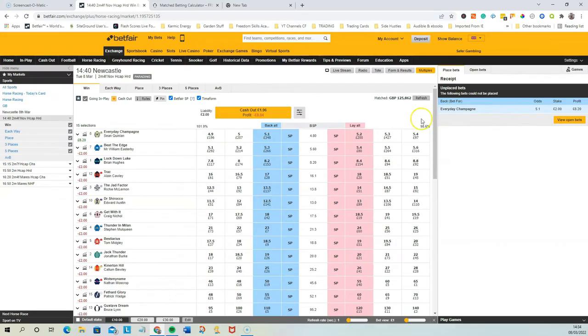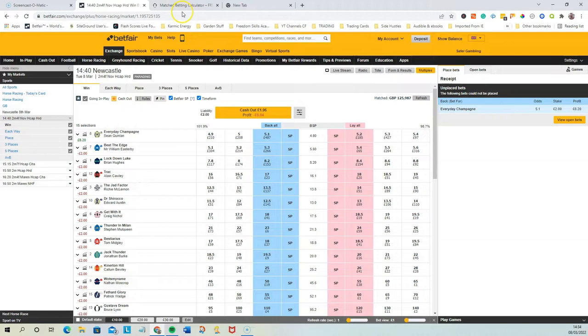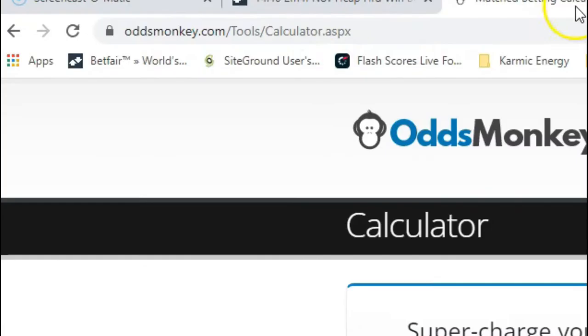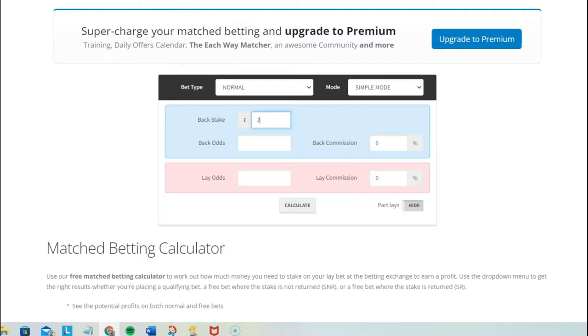Now we want to just get a little bit out. So this is just an example of how you can do it with two-pound stakes. You can go over to the Odds Monkey matched betting calculator, which is totally free, and then you put in your back stake, which is two pounds, back odds which we put at 5.1.